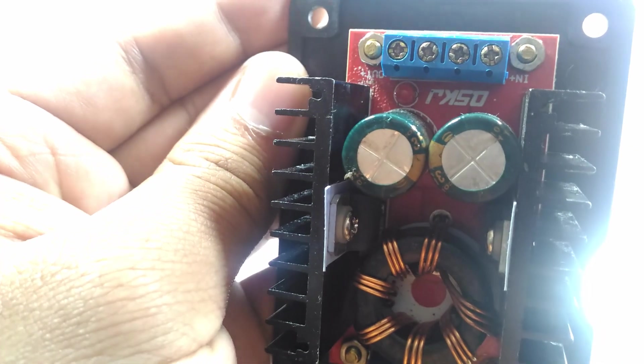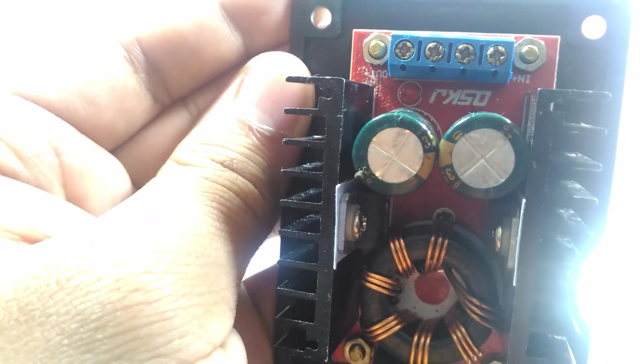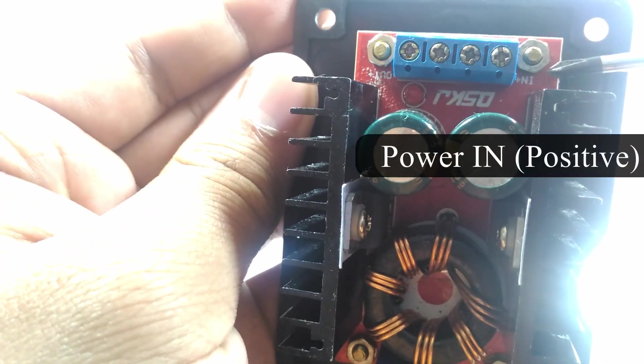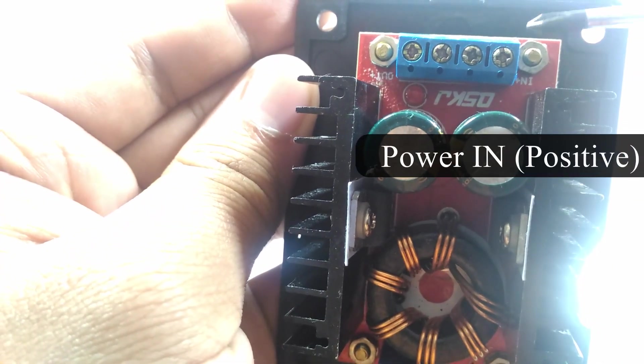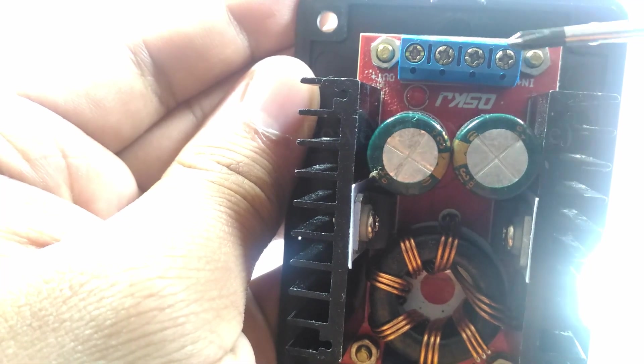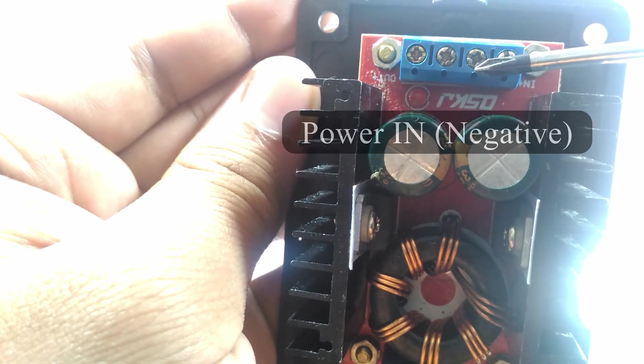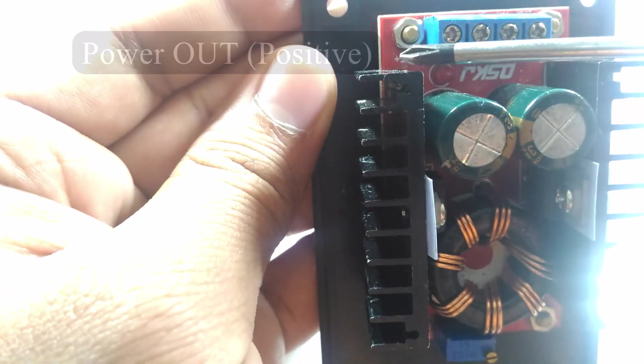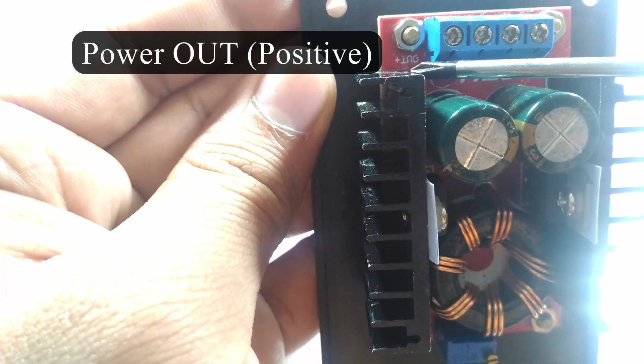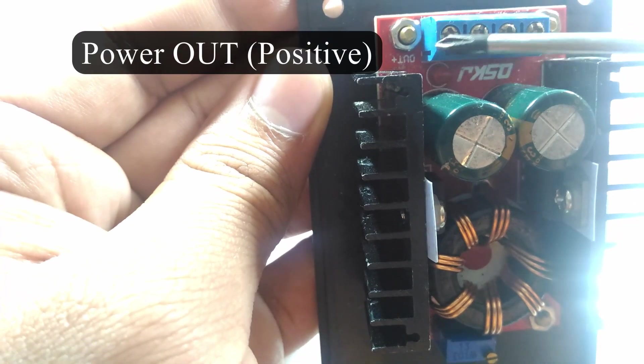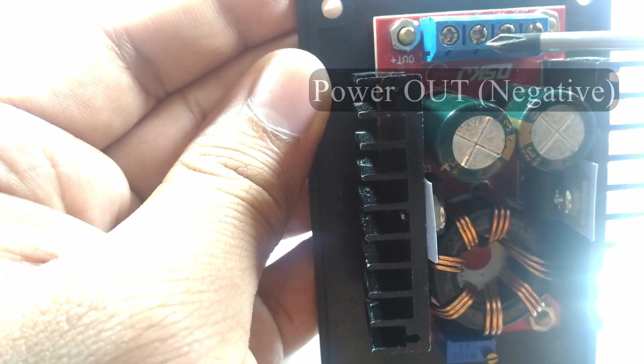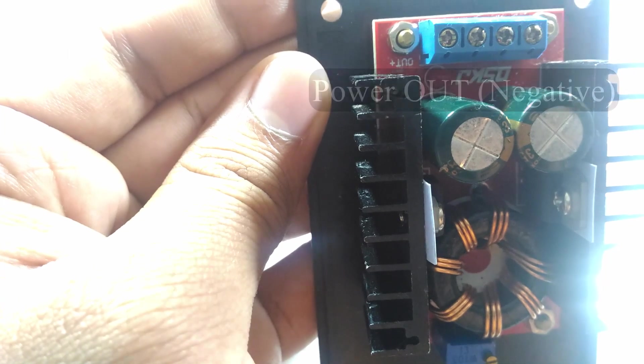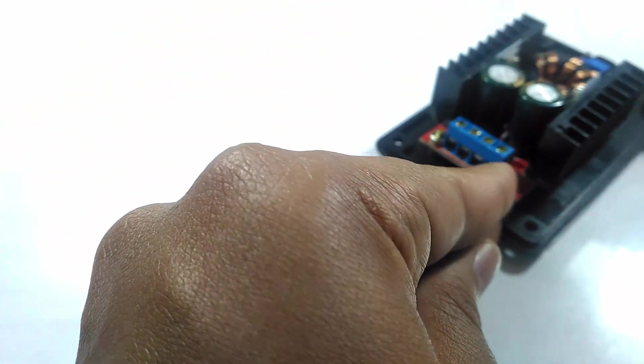IN+ is where you connect the positive from the power in, and next to that is the ground for power in. On the other side is the power positive, and next to that is the ground for power out. Make sure of the polarity when connecting the wires together.